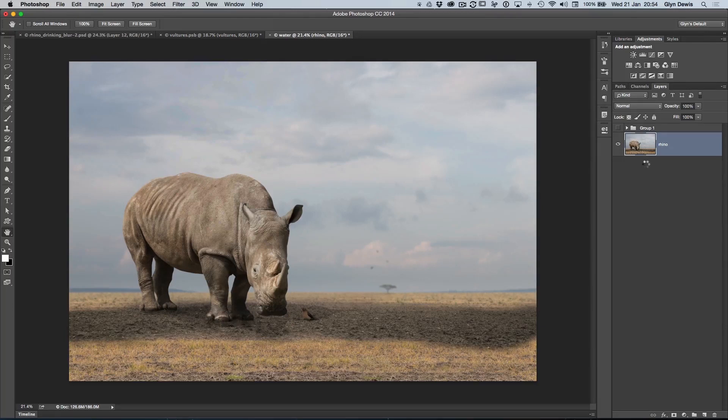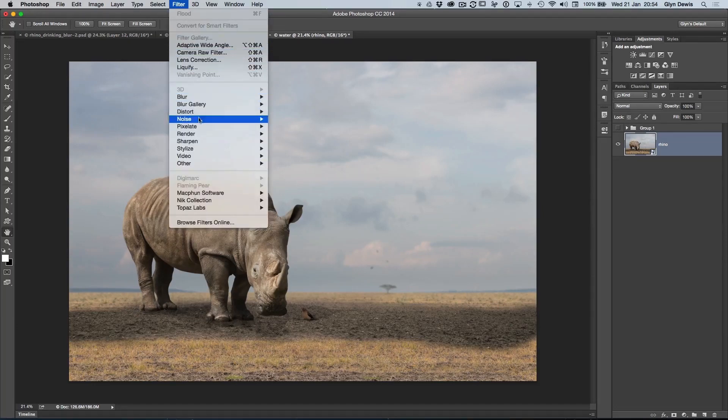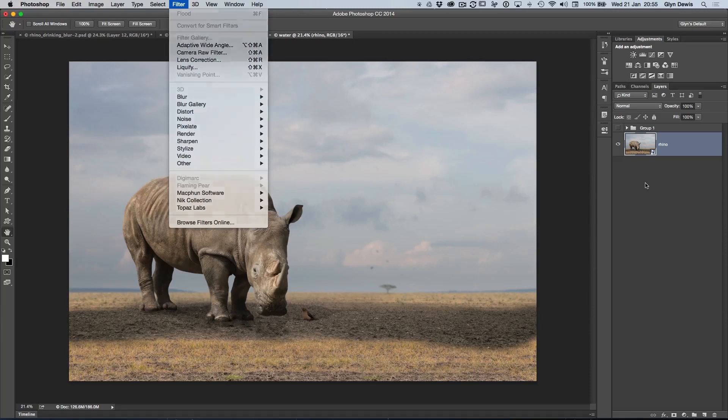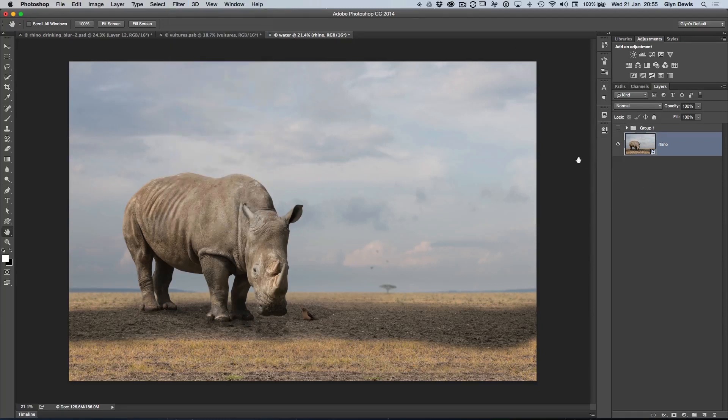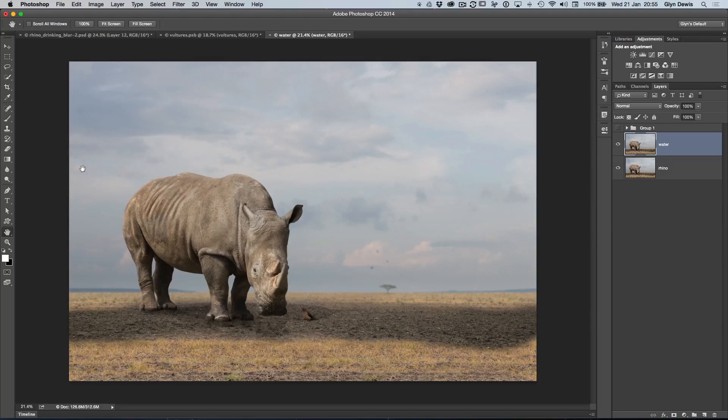But the problem is when we go to use the Flaming Pear filter at the bottom, we can see here that it's grayed out. We can't actually use this plugin as a smart filter just yet. So let's just backtrack and I'm just going to go command or control J to create a copy. And I'm just going to rename that layer by double clicking on it and we'll call it water. Okay, so then we're going to use the plugin.